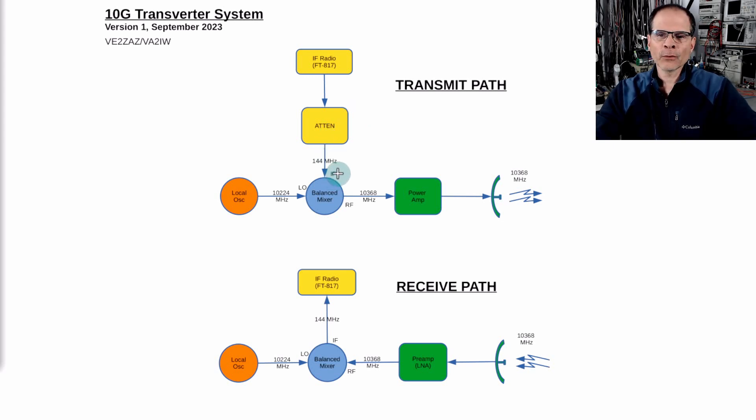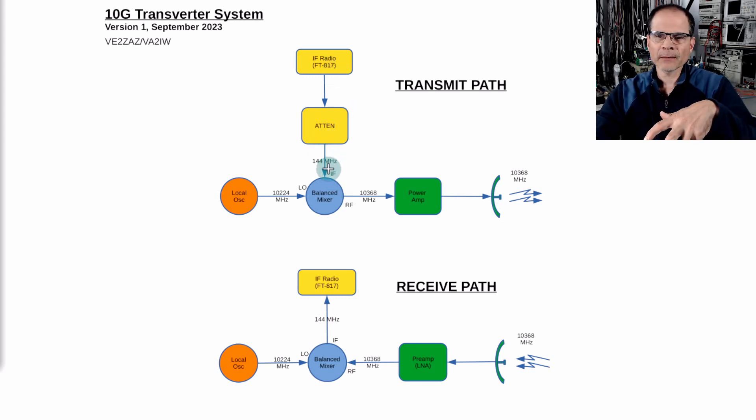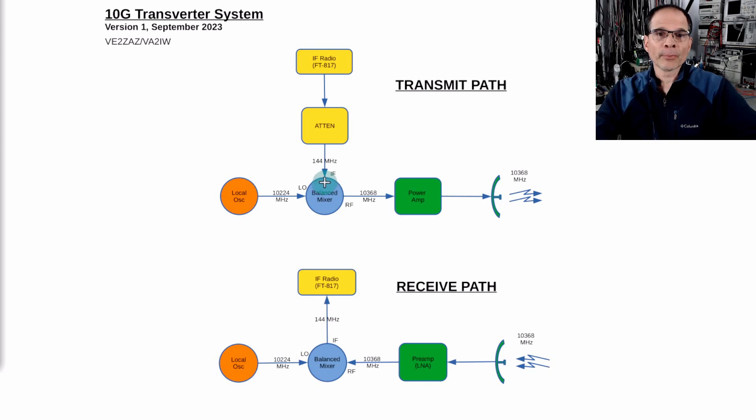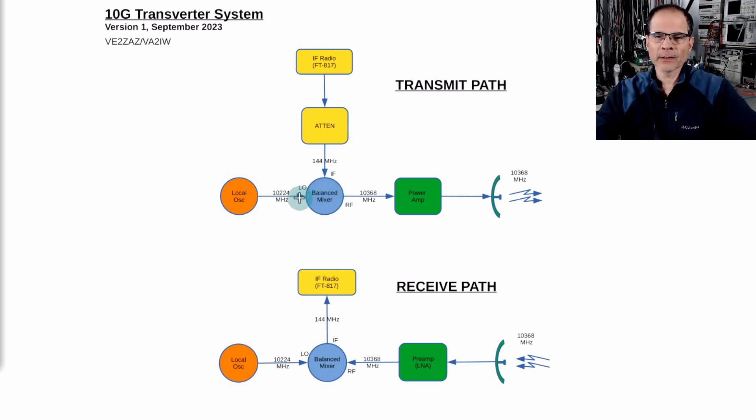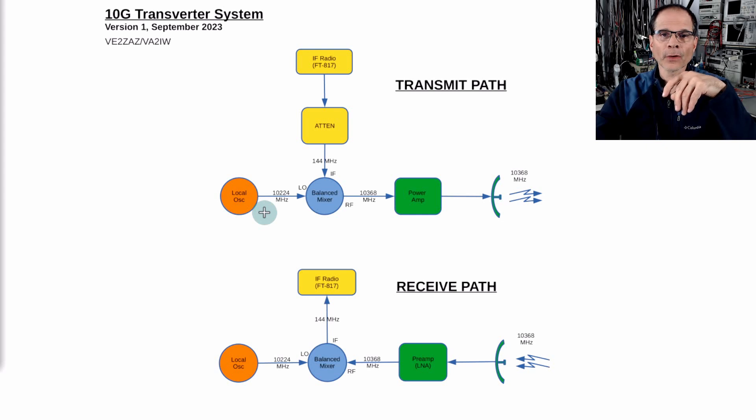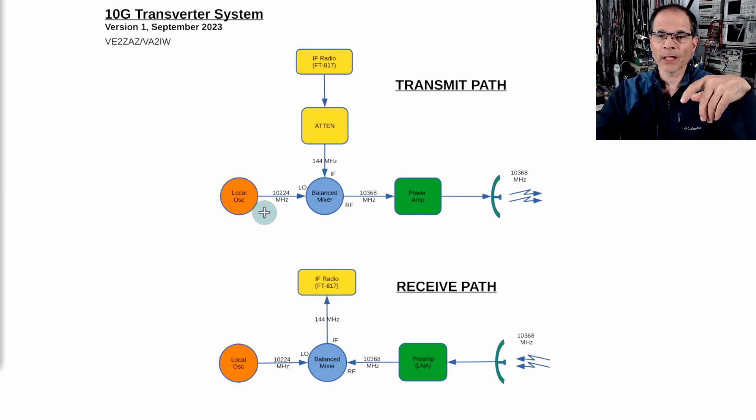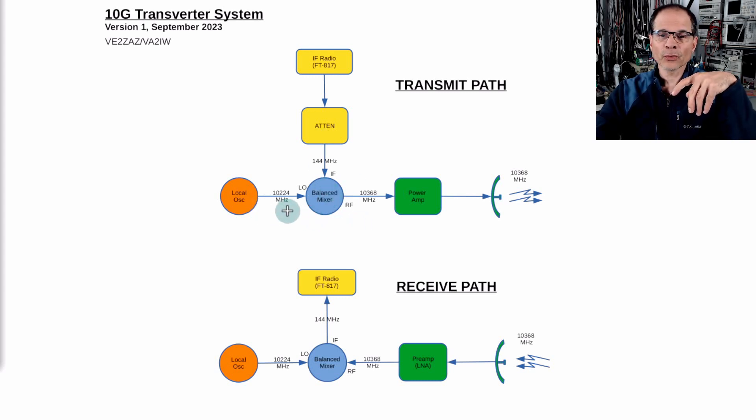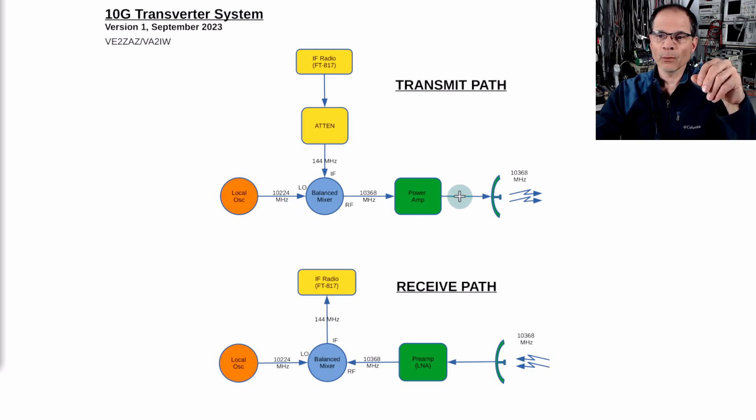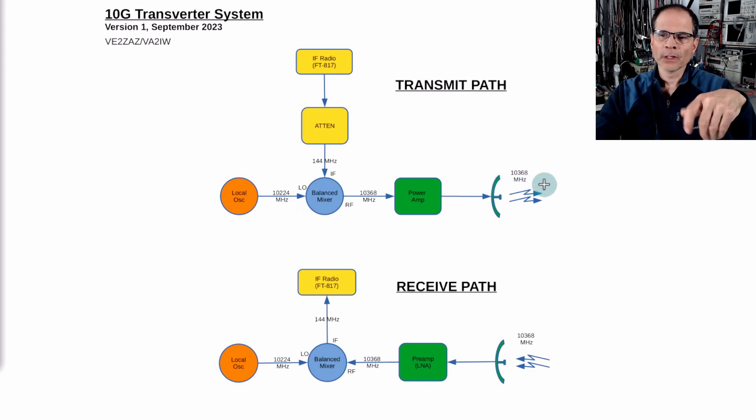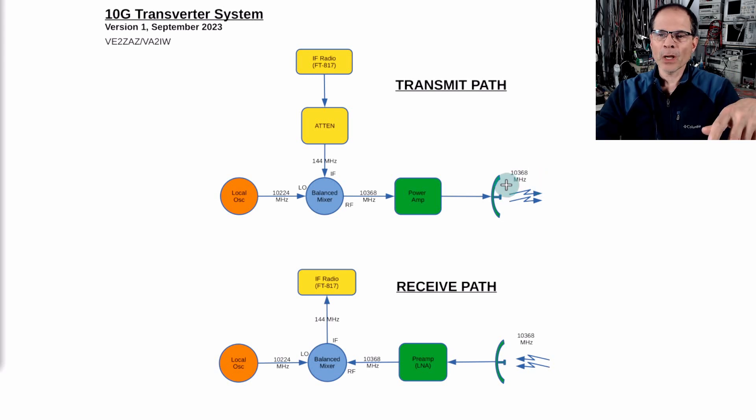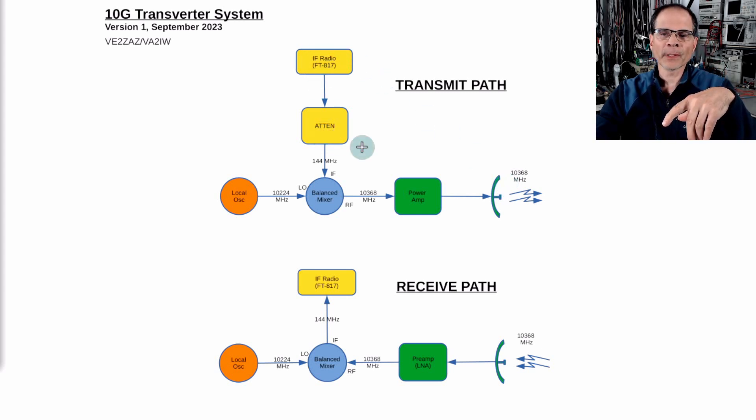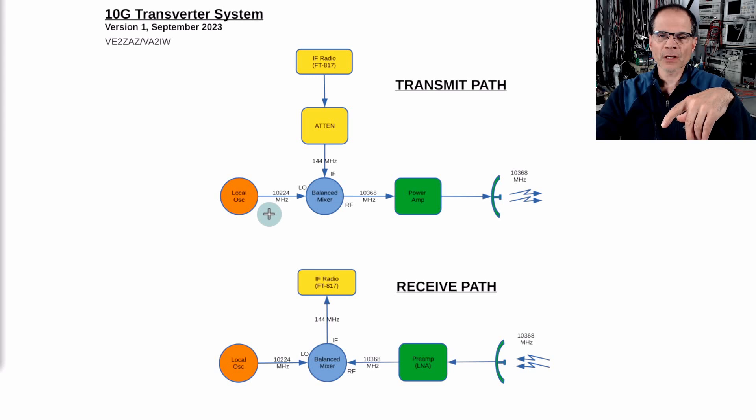This 144 megahertz signal in the transmit path we're sending into a balanced mixer. A mixer will create the product of the IF port and the LO port. Our local oscillator is the source of microwave signal that we will mix with our IF signal. The frequency we want to get to our target frequency is 10.368 gigahertz. If we want to do that, we can subtract the 144 megahertz from the 10368 which gives us 10.224 megahertz.